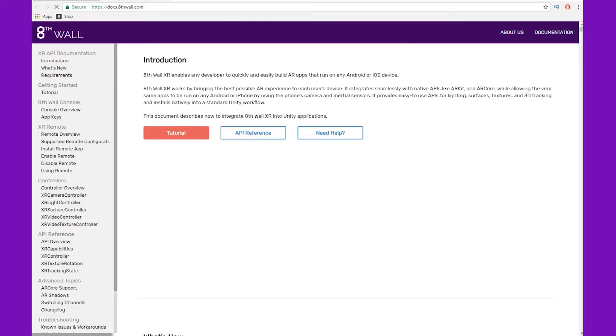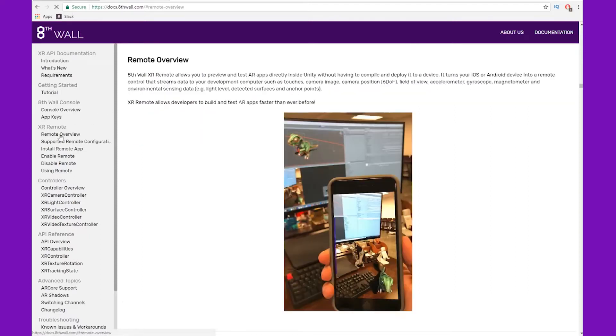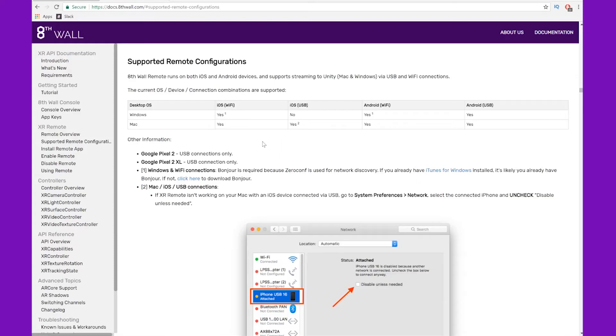As a reminder, if you need a text-based version of this video, you can find it on the 8thWall documentation under XR Remote, and under Remote Overview is where we begin.